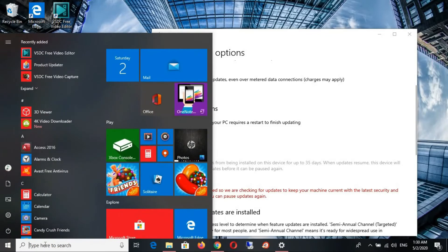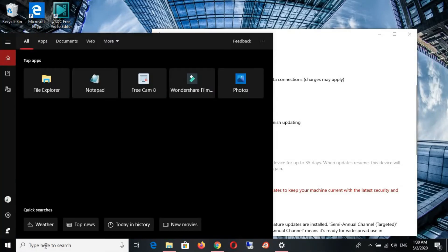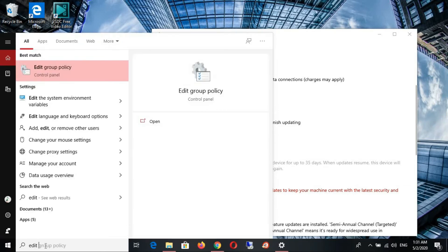This time let's click on the search button. Edit group policy.